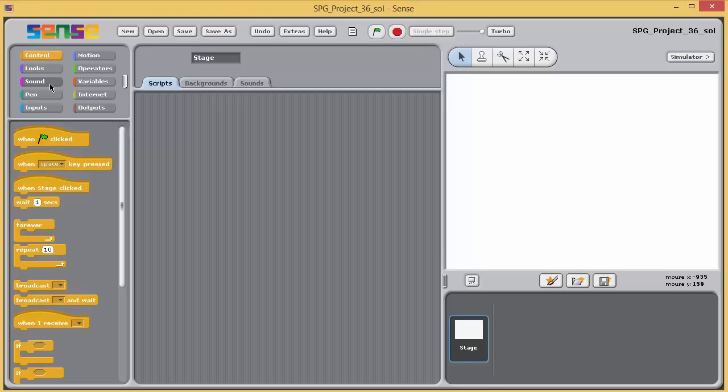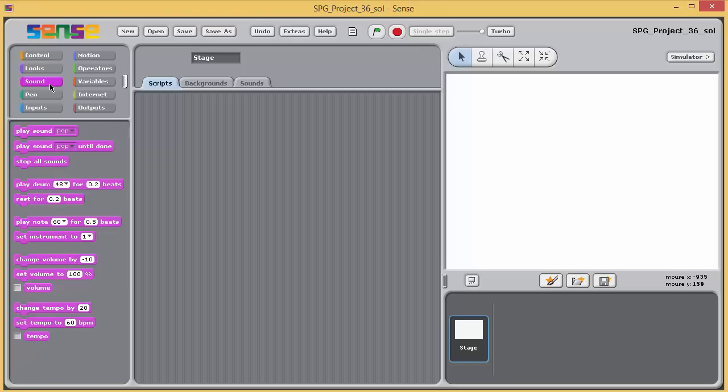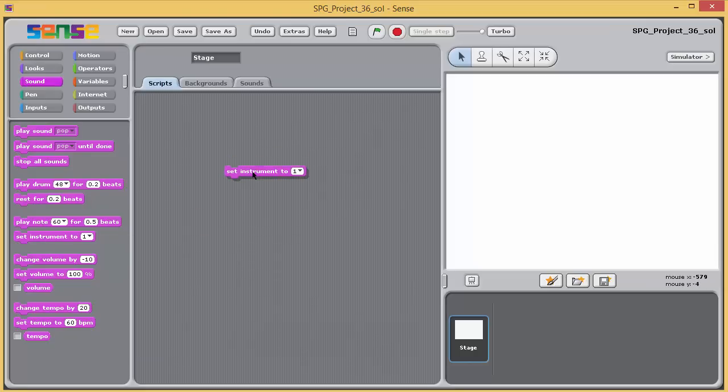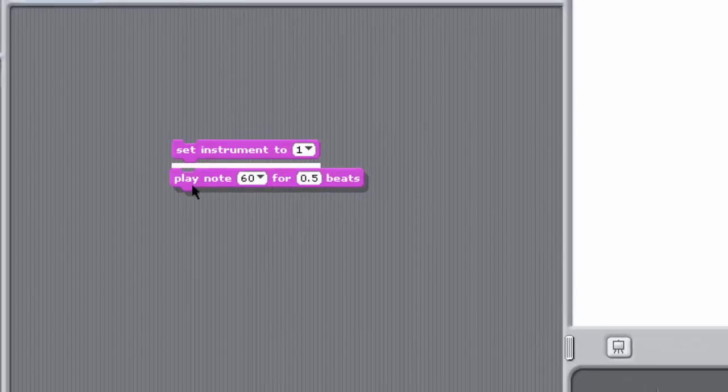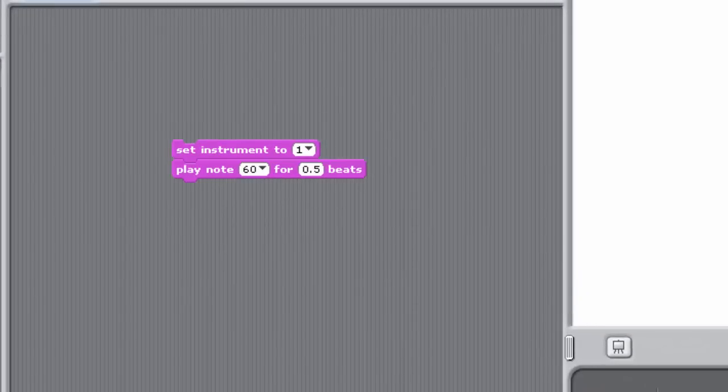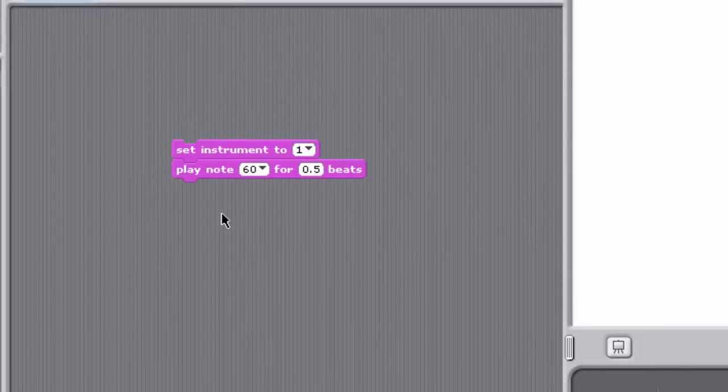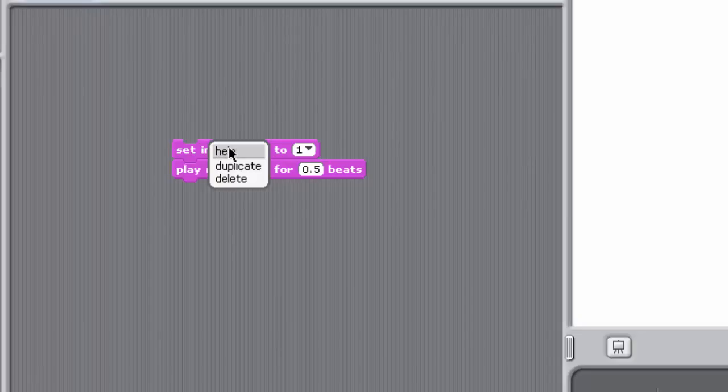First, we'll investigate two blocks from the sound palette. Drag a set instrument block into the scripting pane, and then drag in a play note block, snapping them together like this. Try to work out what these blocks do by using the help facility and by running your two block stack with different input values.